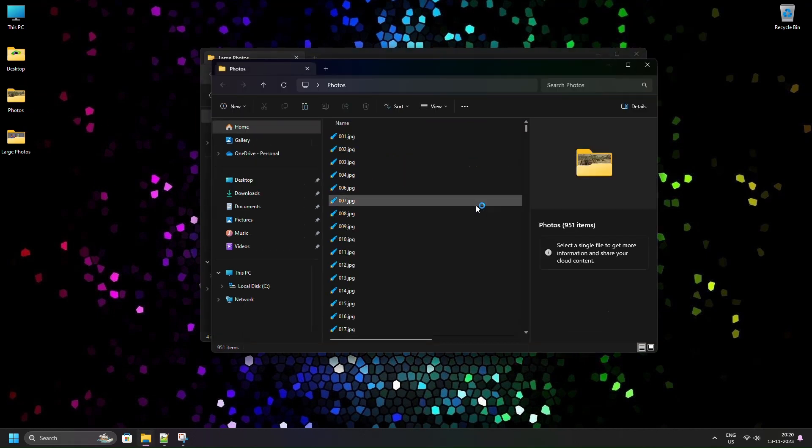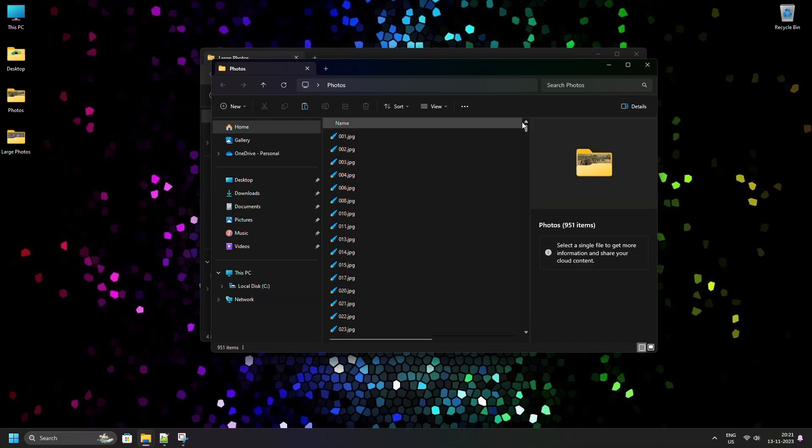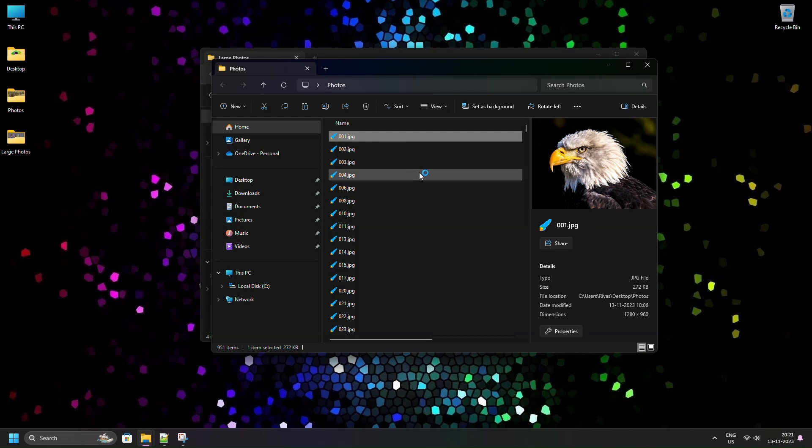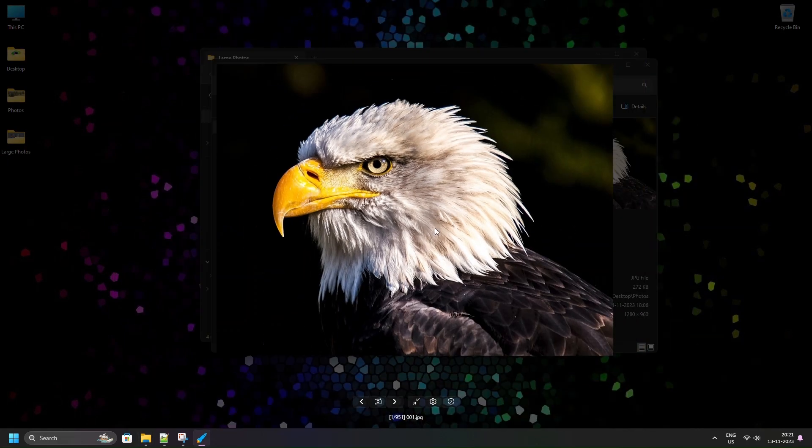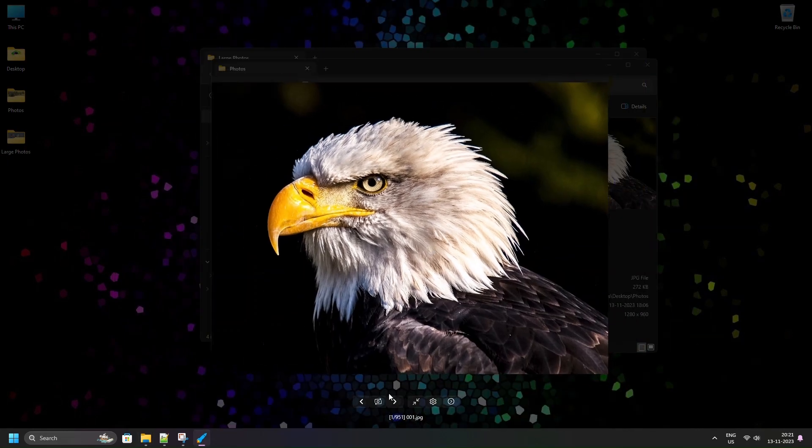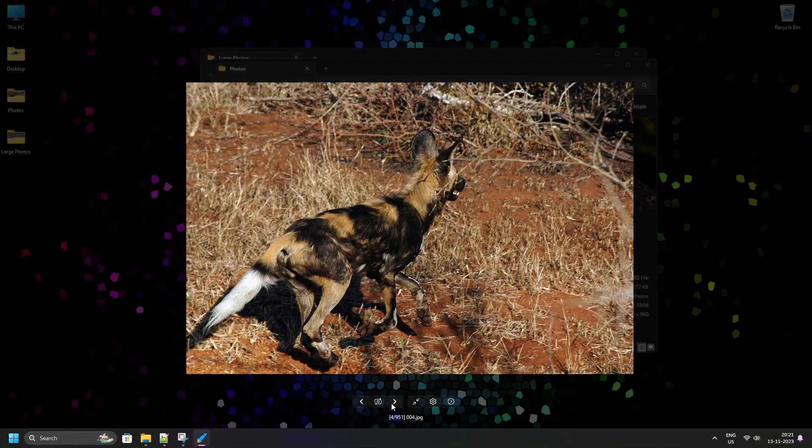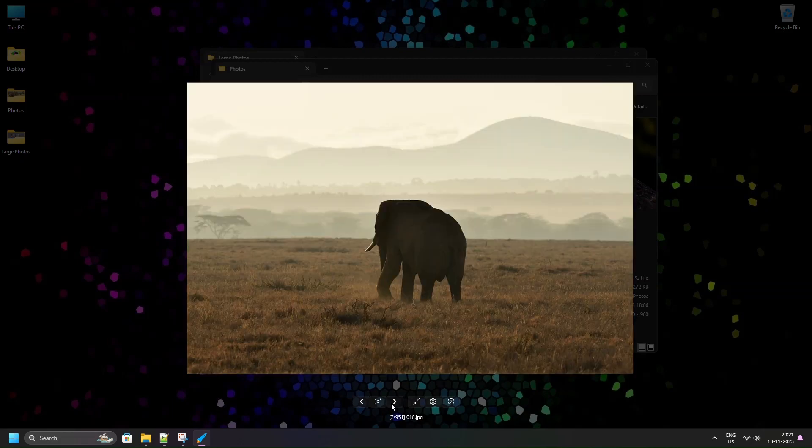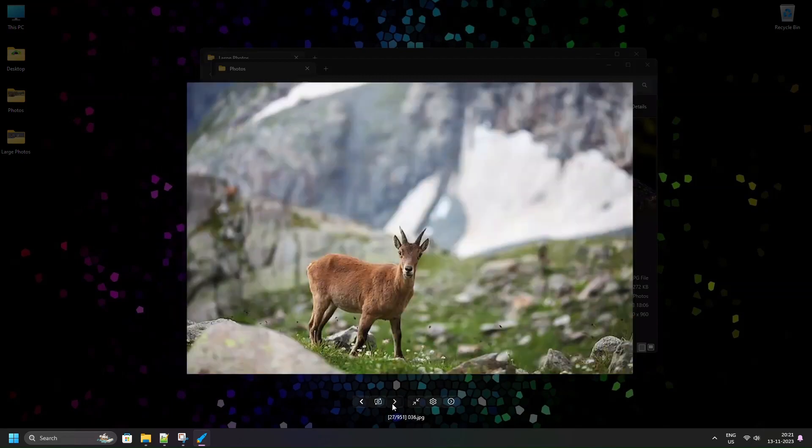Now let us open a folder containing more than 900 images. Fly can literally fly through the photos smoothly without ever freezing the application.